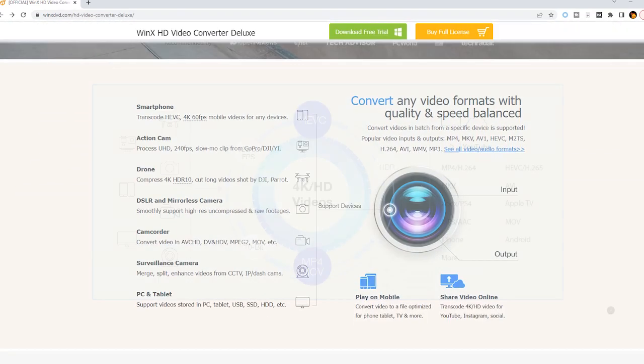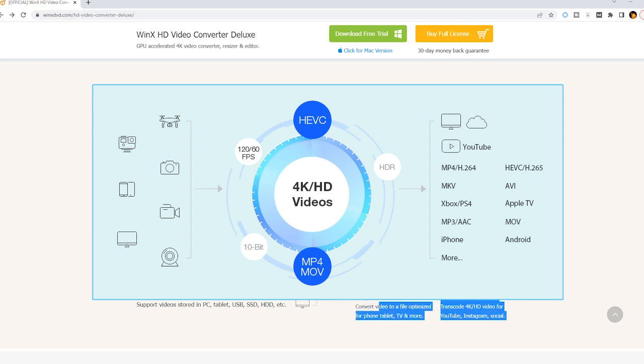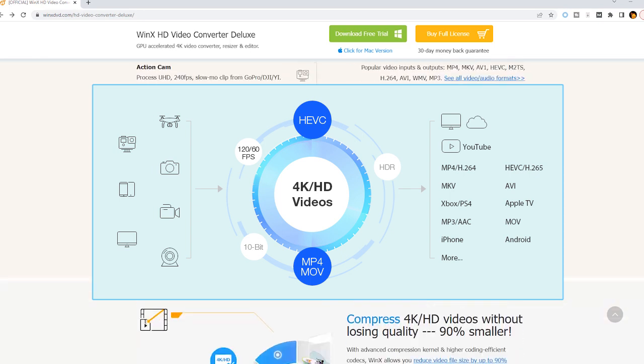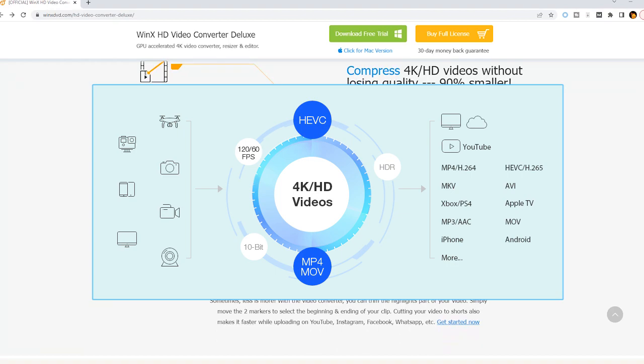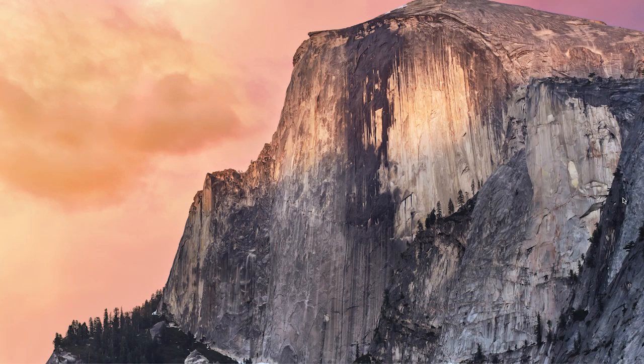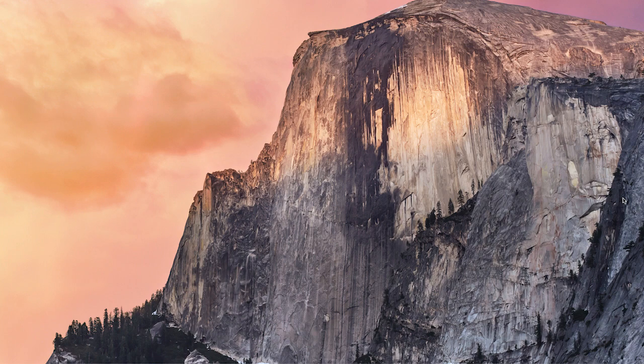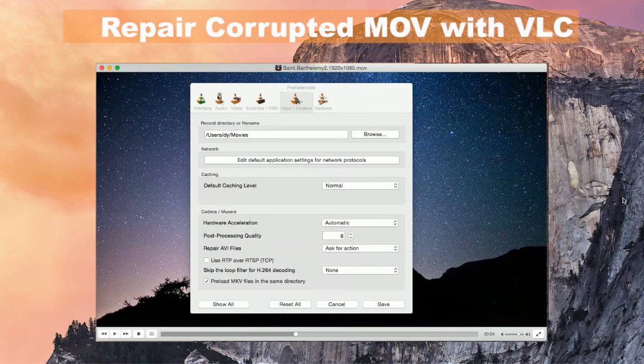WinX HD Video Converter Deluxe is a good option to convert videos in MOV, MP4, MKV, etc. to QuickTime. But if your video file is broken because of wrong transferring, compression, or something, you need to repair it.